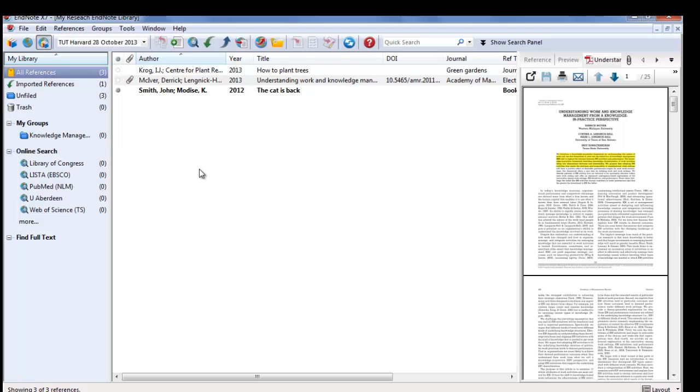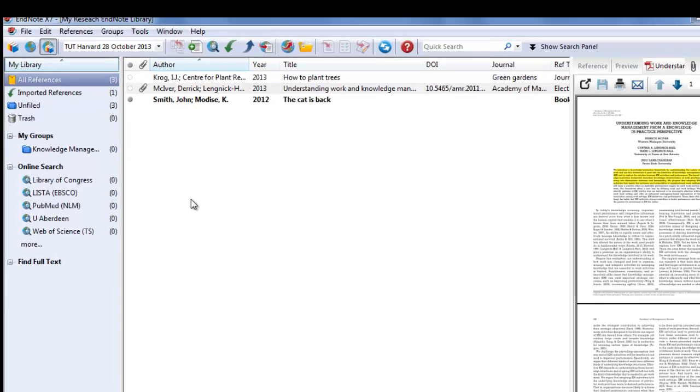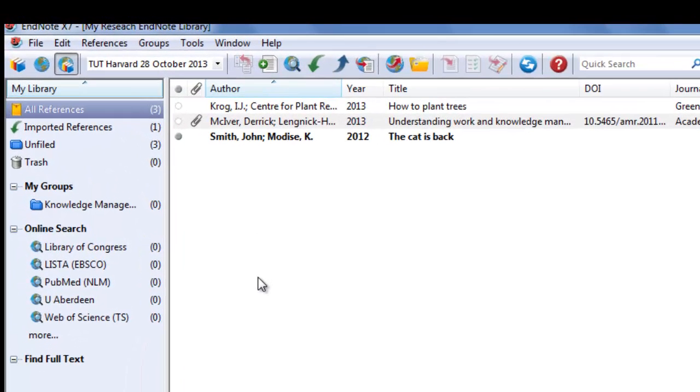It is not necessary to create more than one EndNote library if you work on more than one project at a time. You create groups and add the articles in the relevant groups.